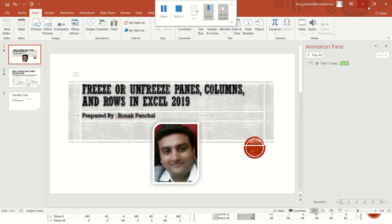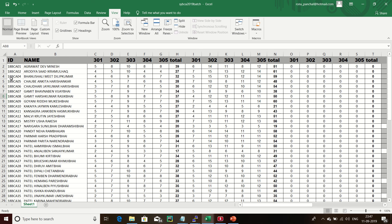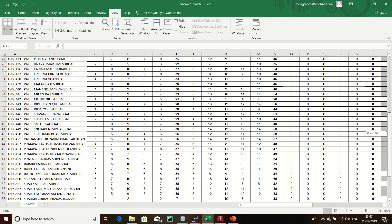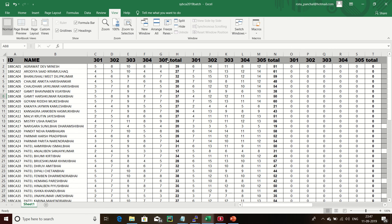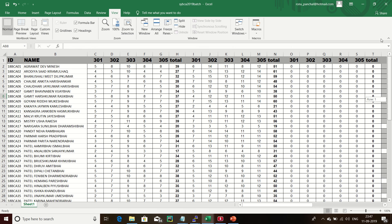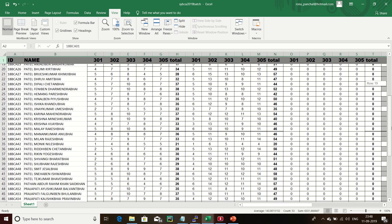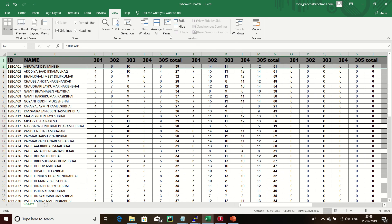I already have an Excel sheet open — it is SYBCA data. First, I will show you how to freeze panes. Here the header is not steady, so I need to steady this header. First, select the first header row, then go to the View menu and click Freeze Panes — Freeze Top Row. Now you can see my header is frozen.